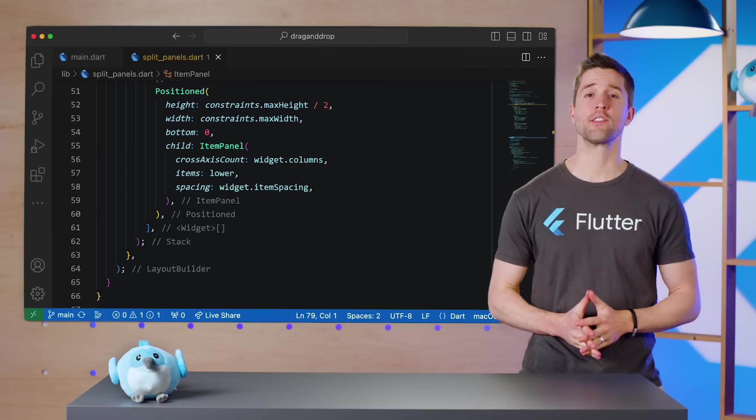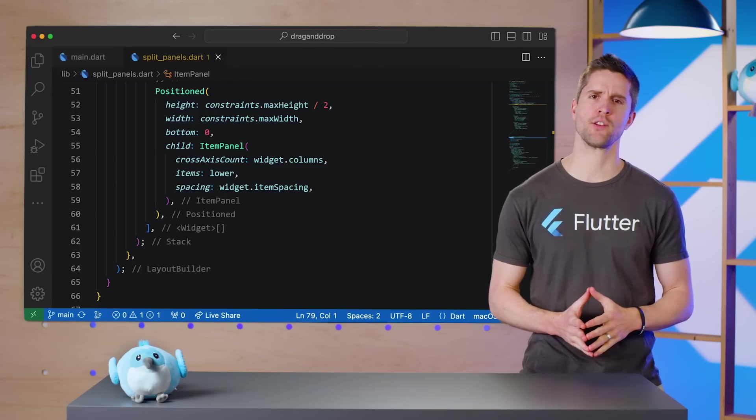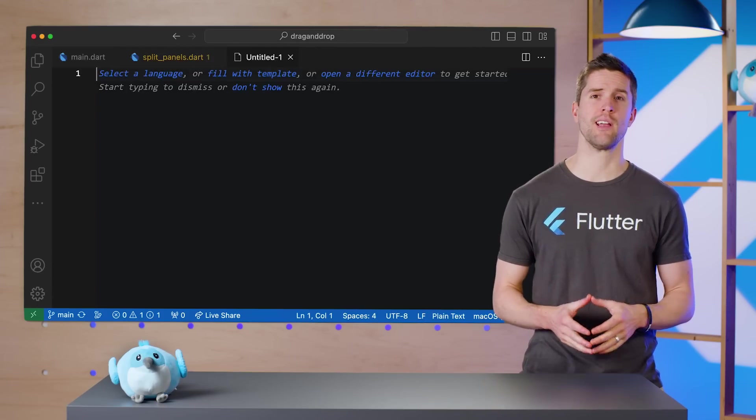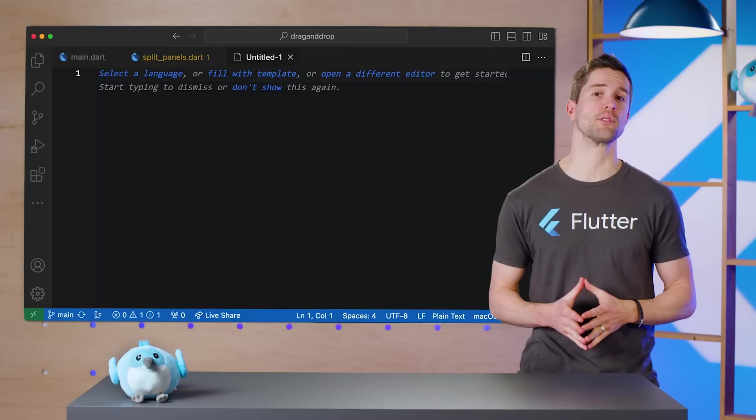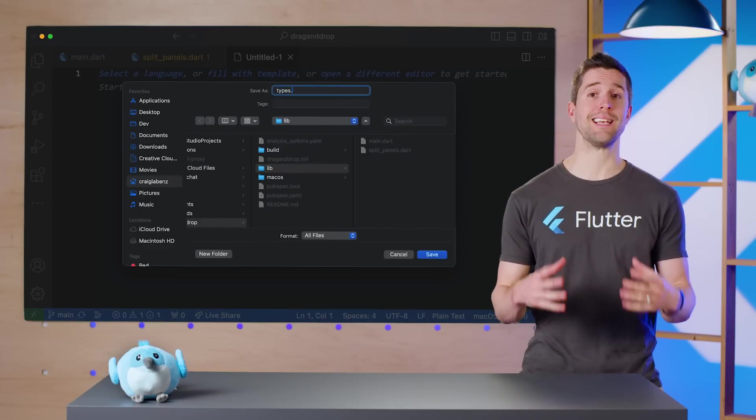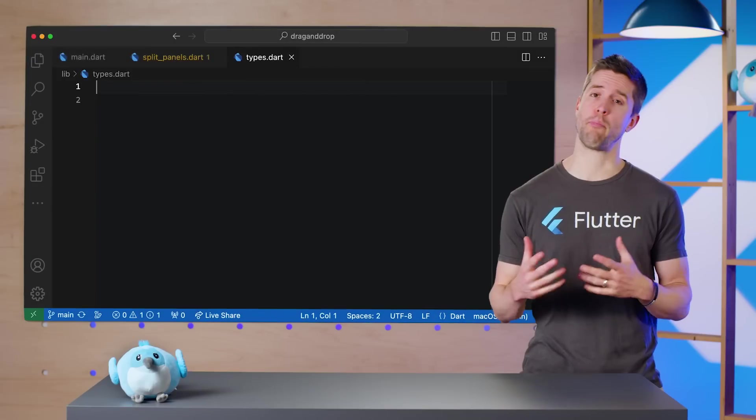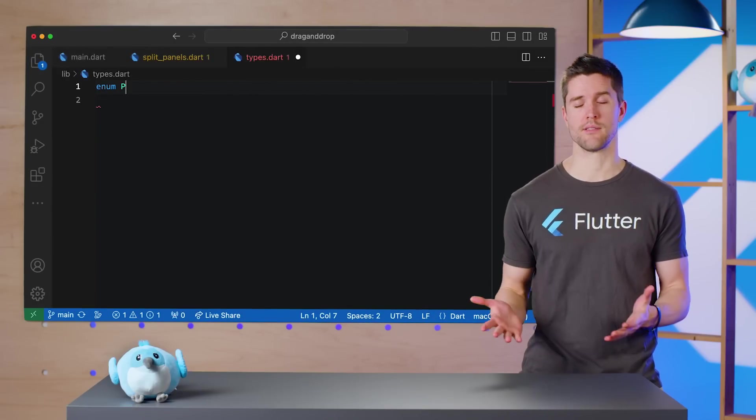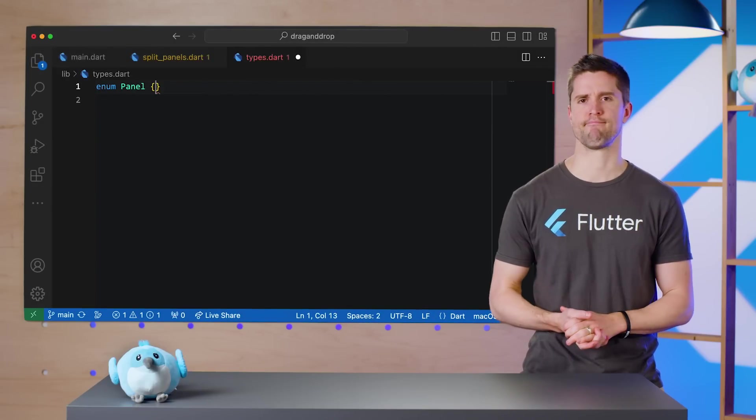To ready this code for super drag and drop, I'm going to create a new file, types.dart, and add a few helpers we'll need later. The first will be an enum called Panel with values upper and lower.